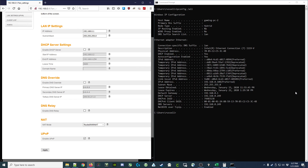Hey guys, I've got a quick video where I'd like to expand upon the idea of an IP address pool for a DHCP server. In this example we have here, the DHCP server has a starting and ending IP address. That means that as clients request addresses, the DHCP server can give out any address between 192.168.0.2 and 0.254, including these two addresses themselves.